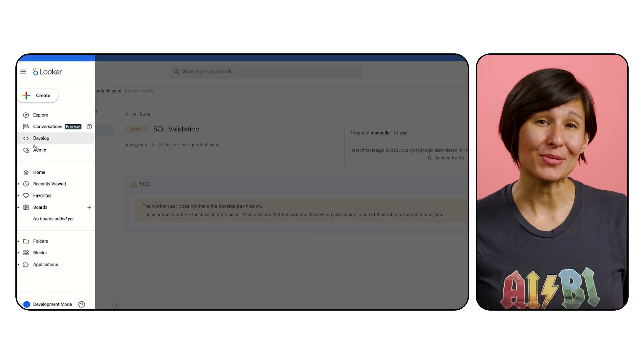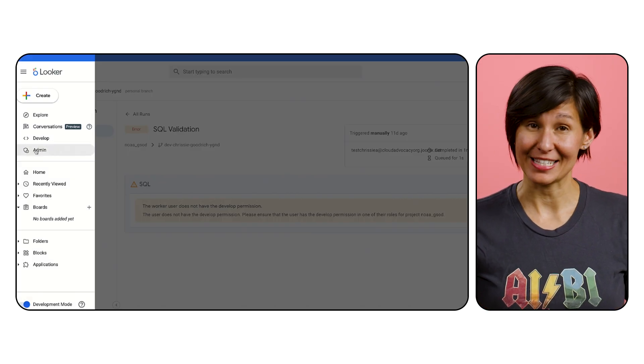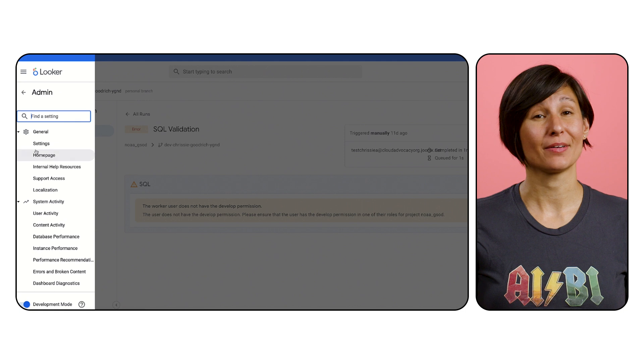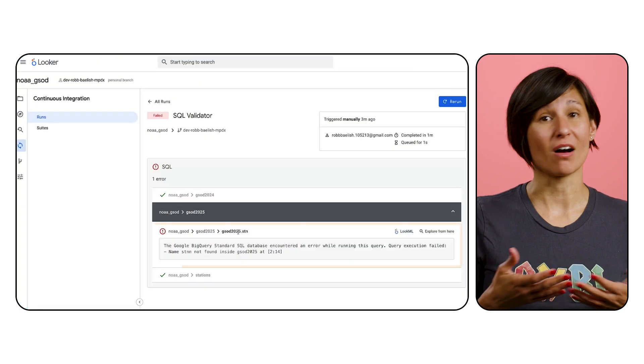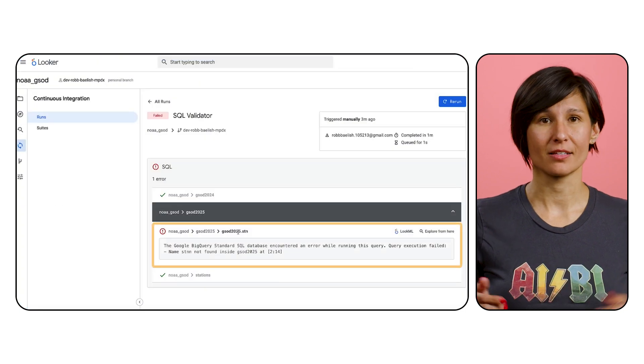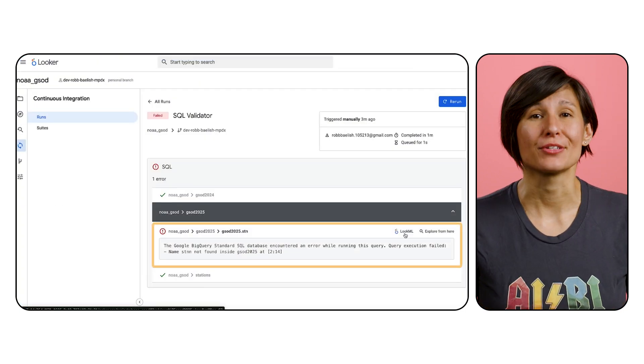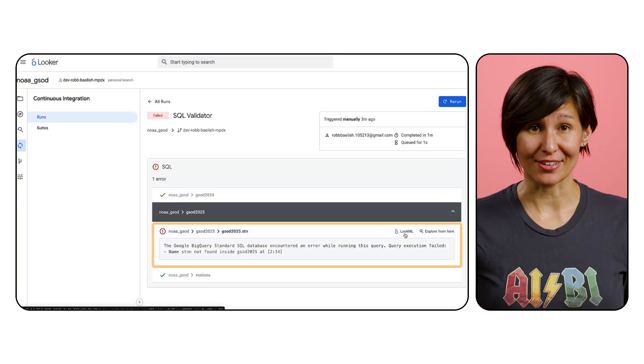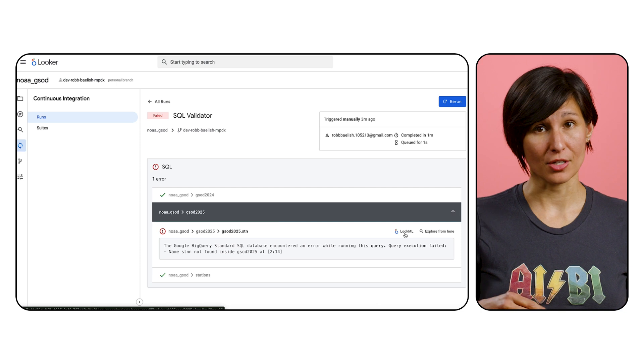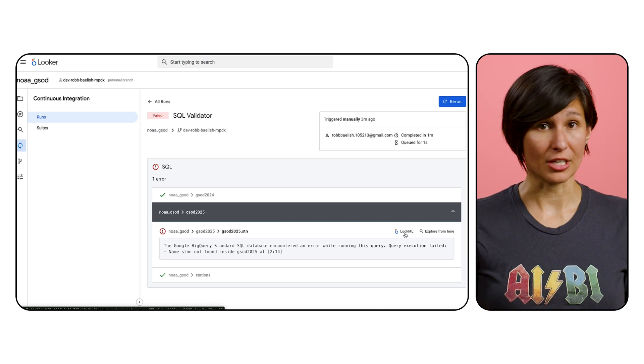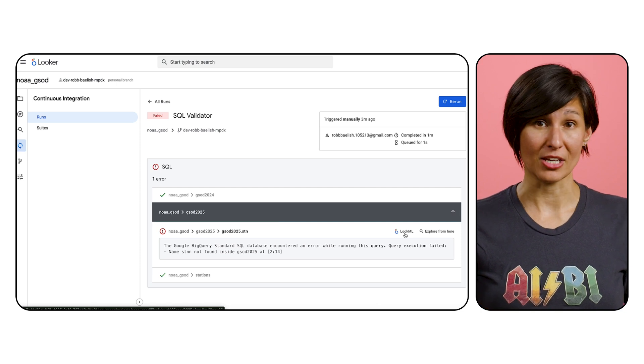The error you'll see most often when running the SQL validator is the column doesn't exist, seen here. There are two ways to tackle this. First, double-check your spelling in the dimension.